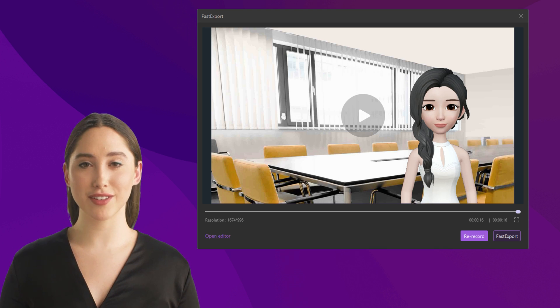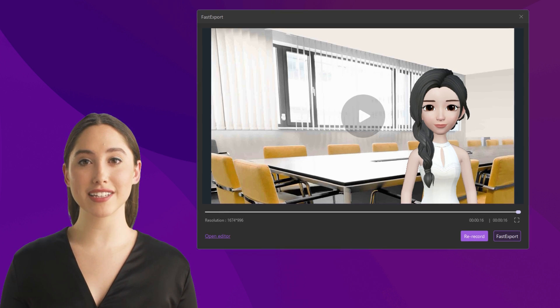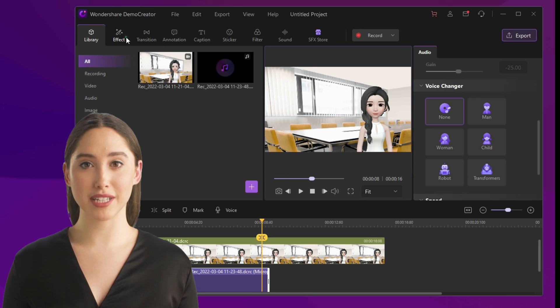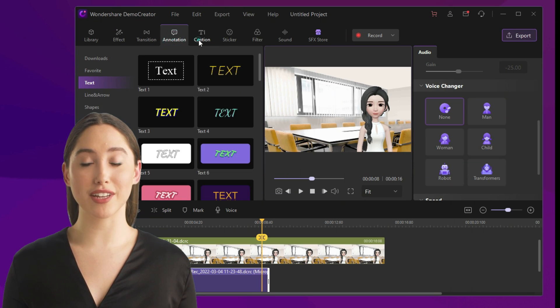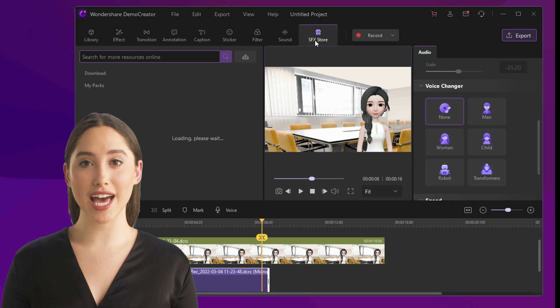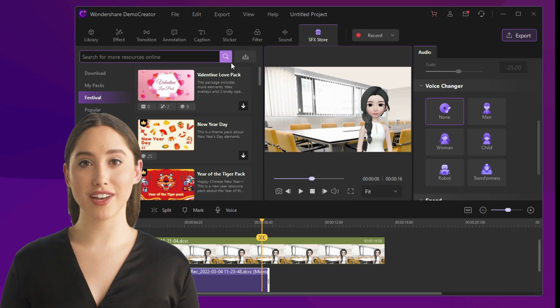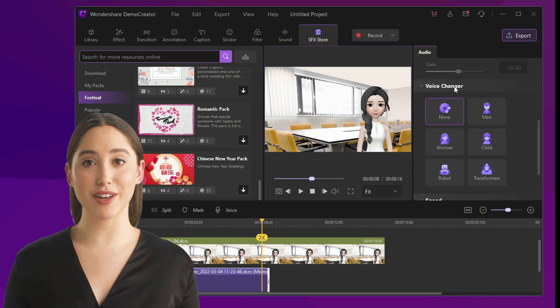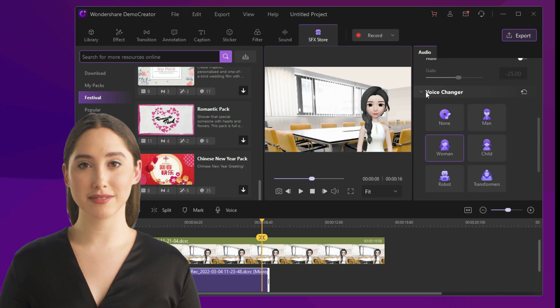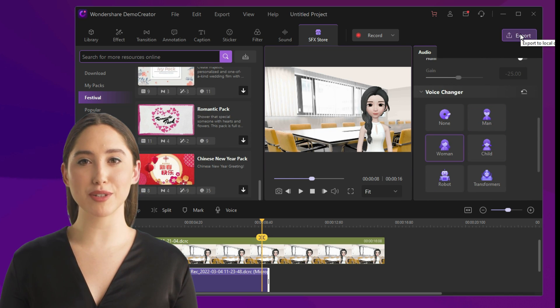When you are finished with your recording, you can fast export your video or re-record it. What's more, if you want to make further edits, just select 'Open Editor' and you can edit your recording video in the editor.